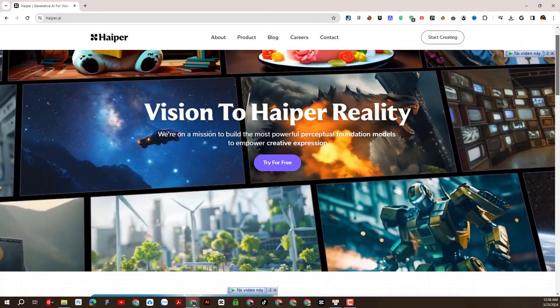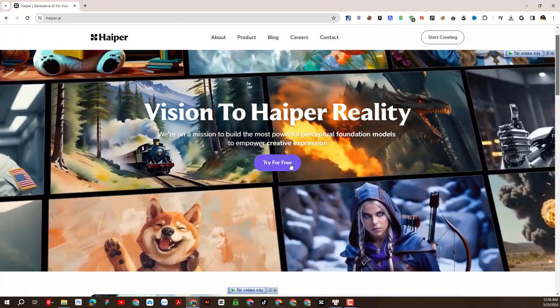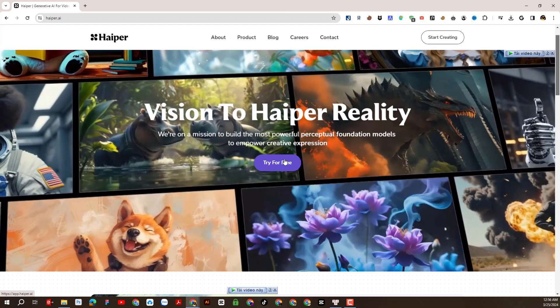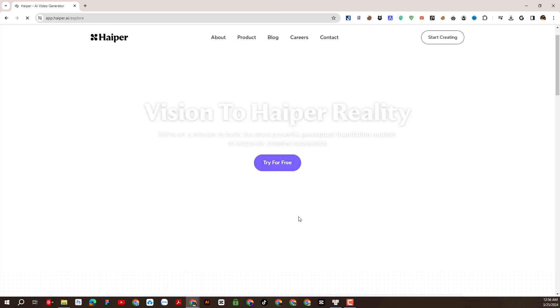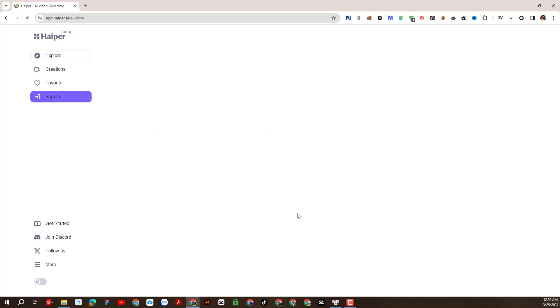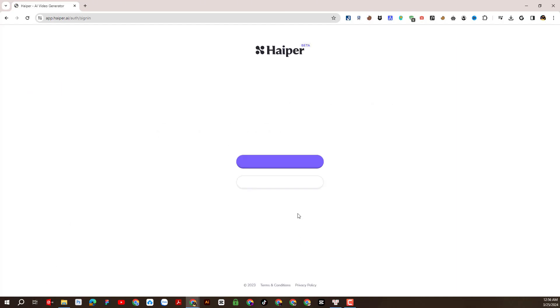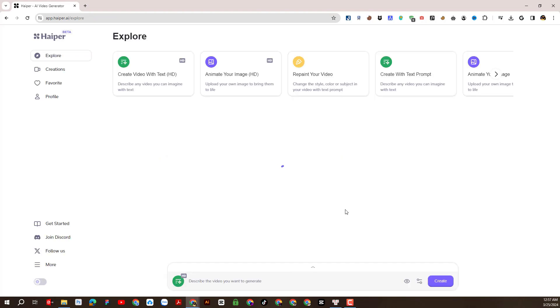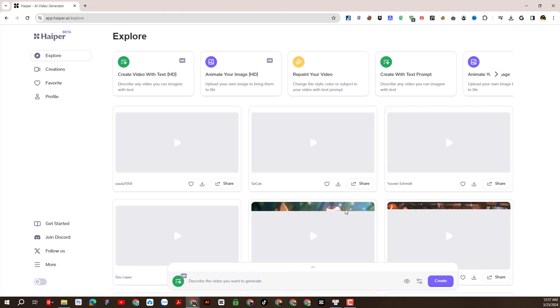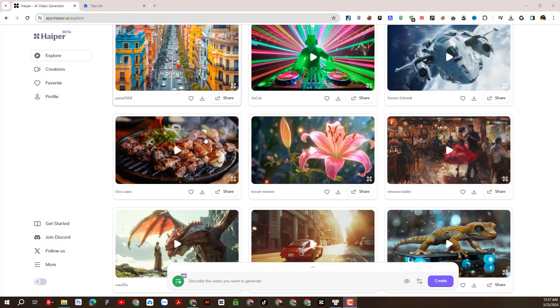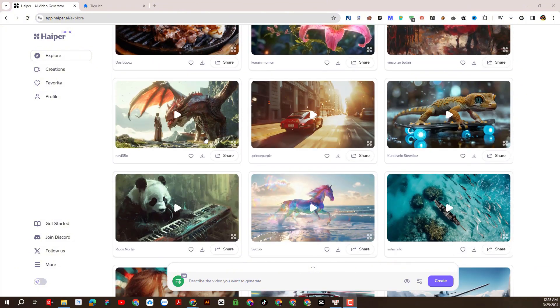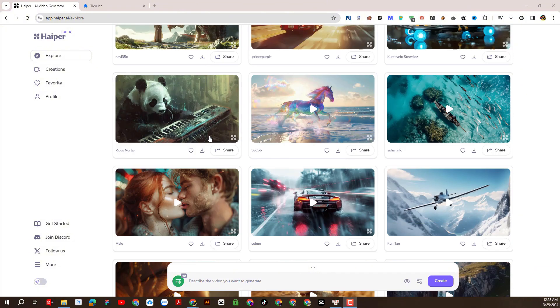The account creation process is very simple. We will click try for free and then proceed to create an account by linking with my Google account. So we have created an account and this is the interface of the Hyper-Eye platform.